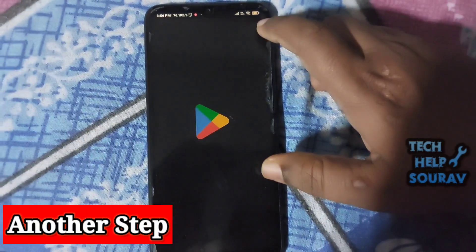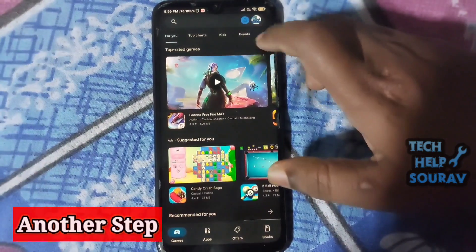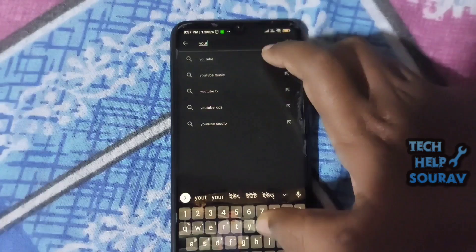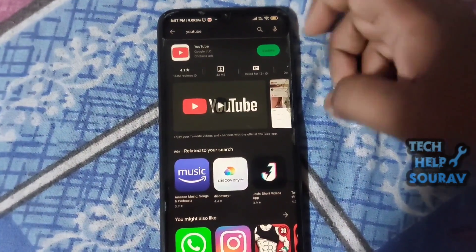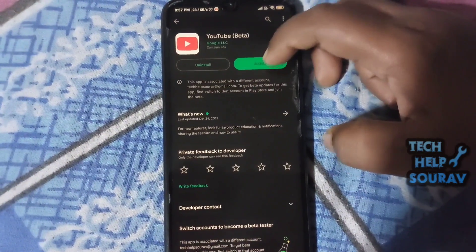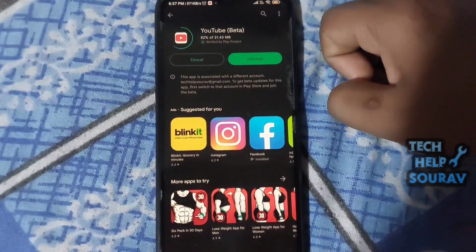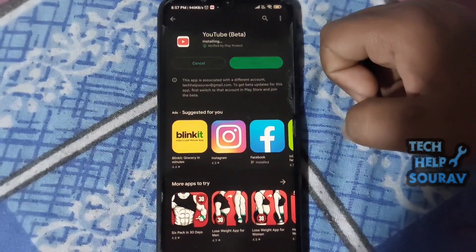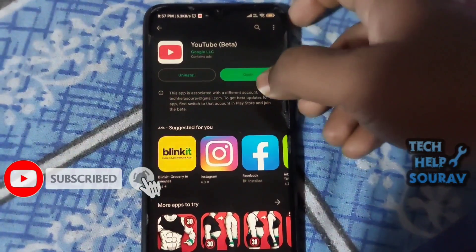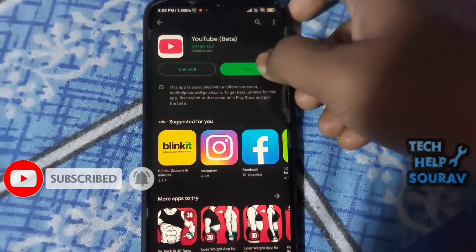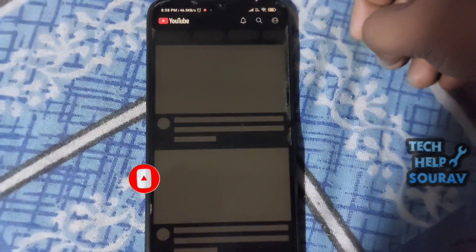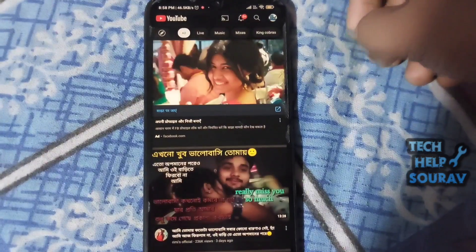Follow this step if the previous step does not fix the problem. The loading page problem can be caused by many things, like the application not being updated. The first thing to do is to open the Play Store and update the YouTube application. Update the YouTube application and then open it. If you have already updated the application, then follow the next step.